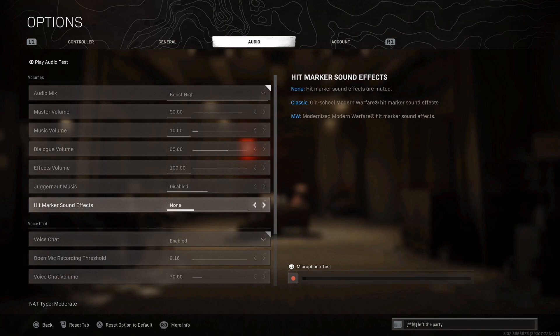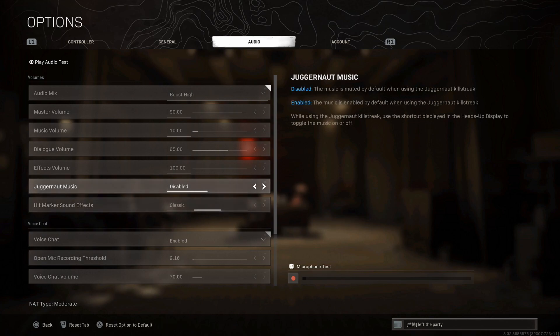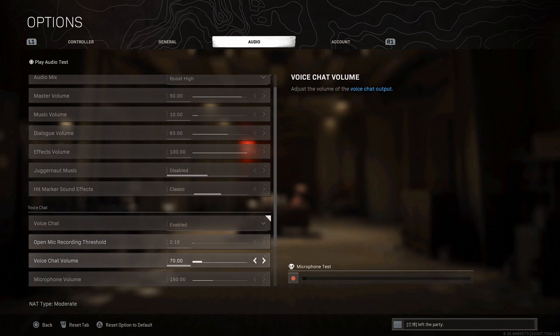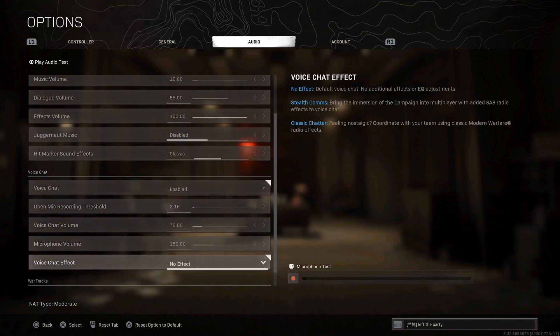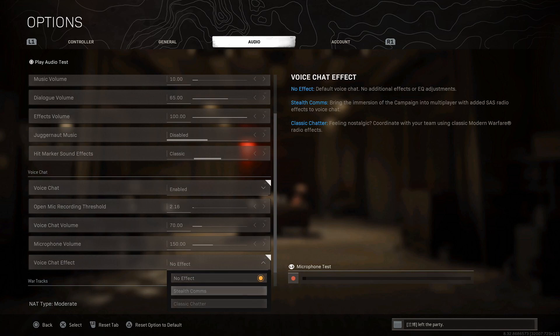You can also change the hit marker sound effects if you didn't know. I kind of like the classic ones compared to the Modern Warfare. They sound really cool and unique. Juggernaut music doesn't really matter. And if you didn't know, you have this thing called Voice Chat Effect all the way here at the bottom of voice chat and each one does something different.